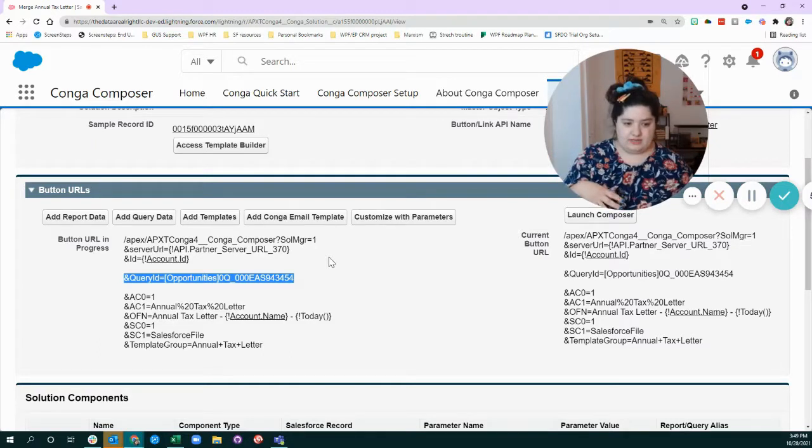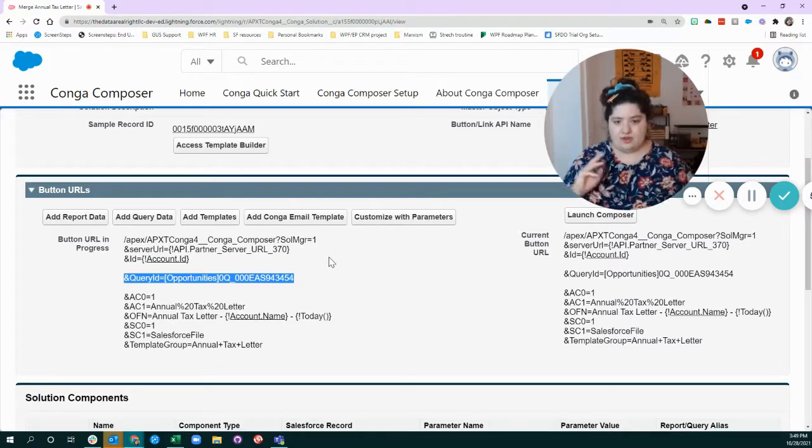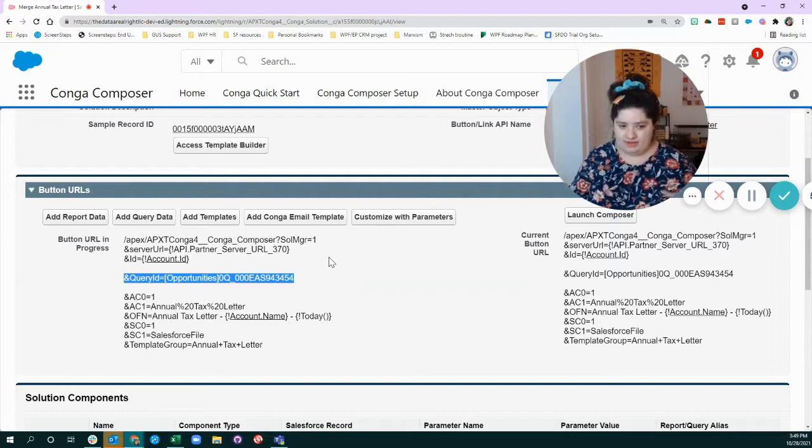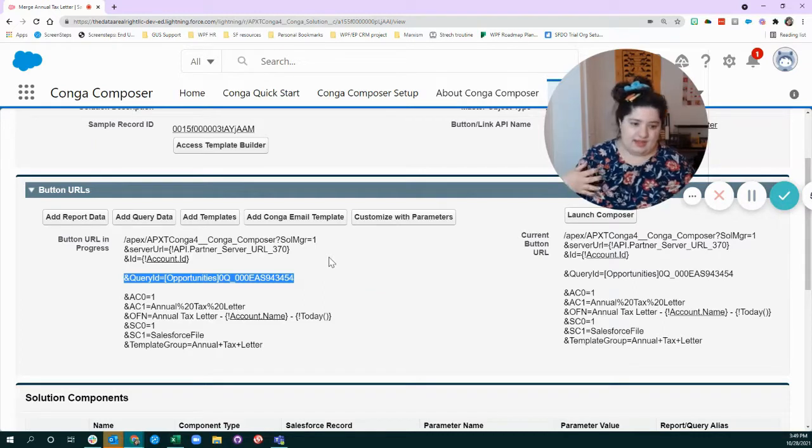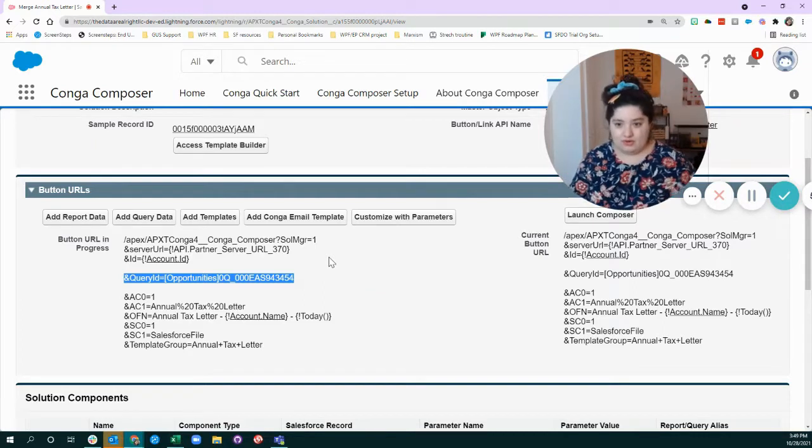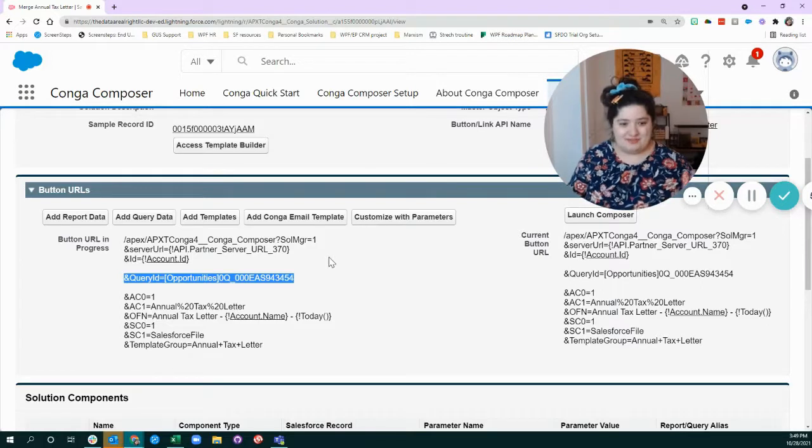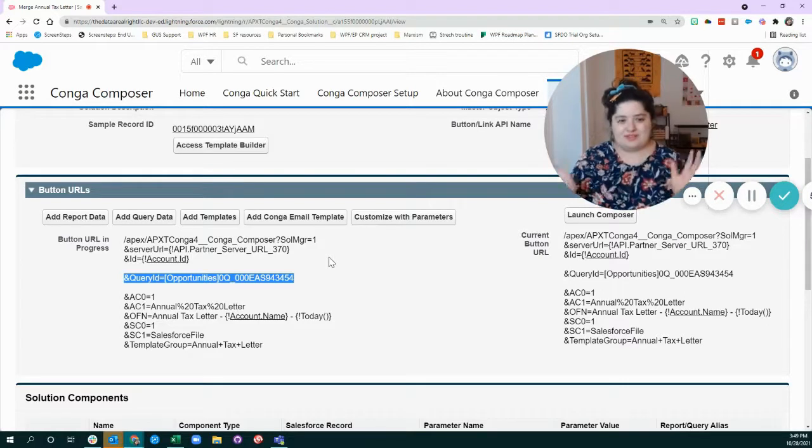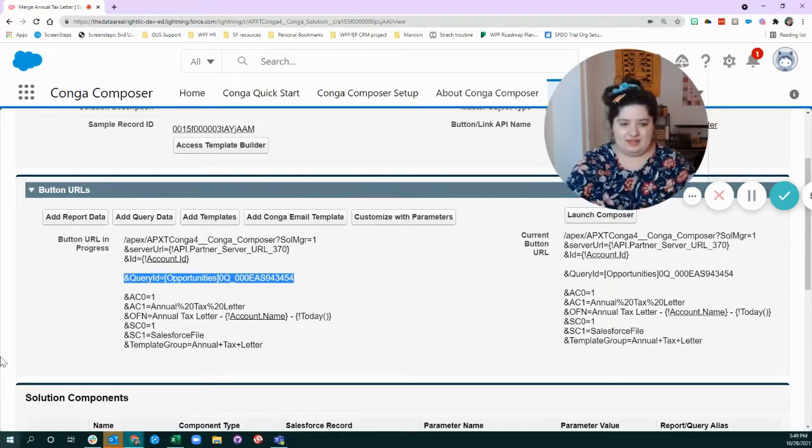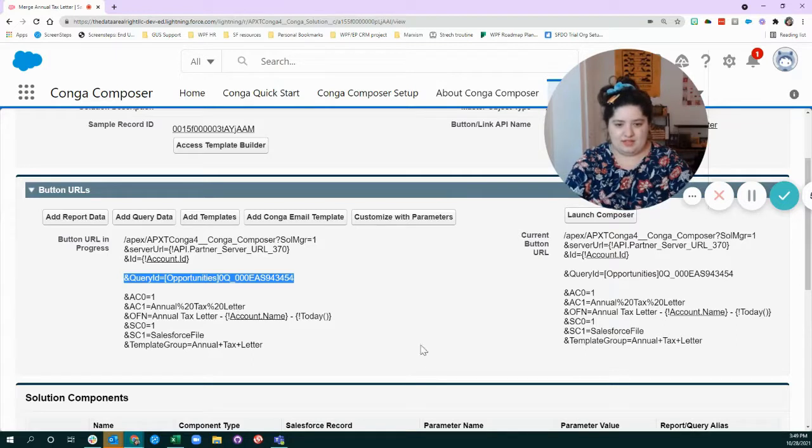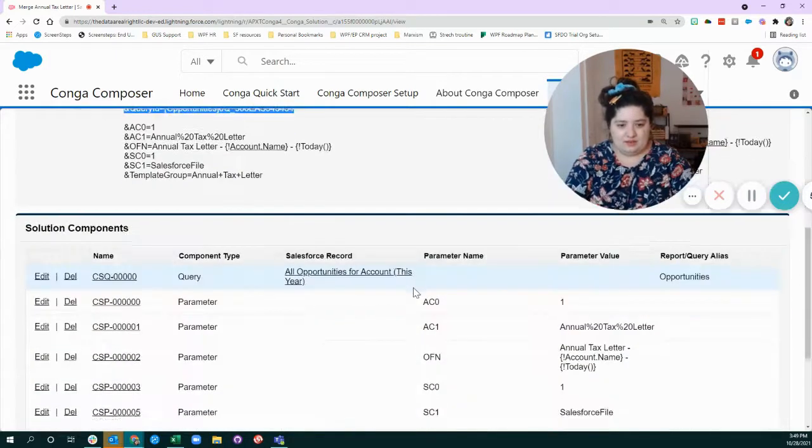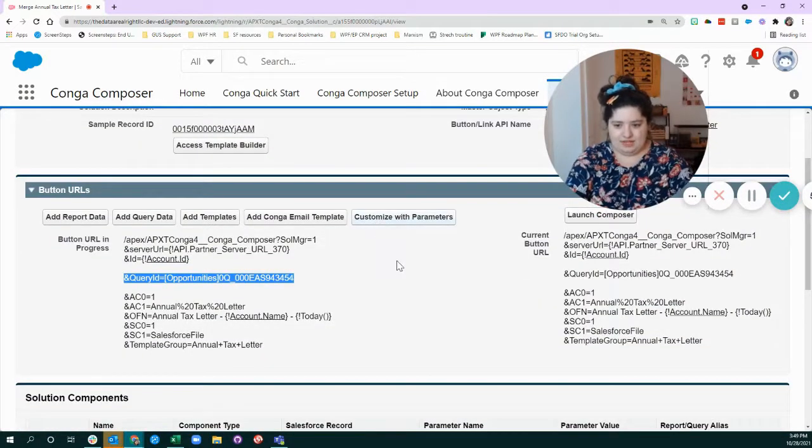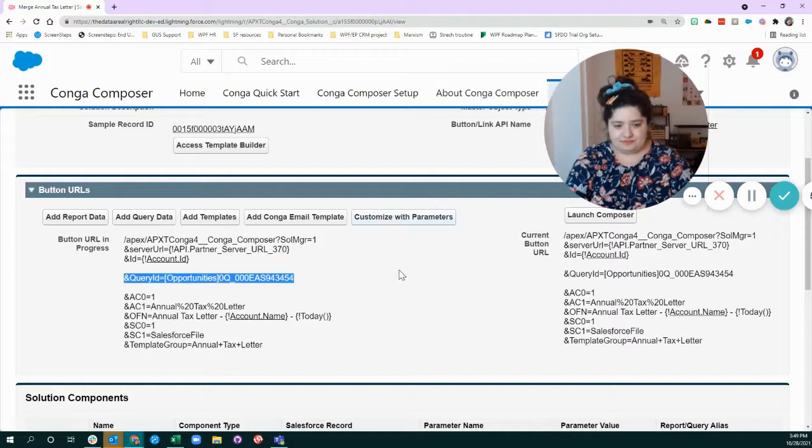Some examples in the real world could be send this out for e-signature, download it to my computer, put it in as a Salesforce file, log an activity or don't. I like to think of it as like garnishes almost for how you present your final result.